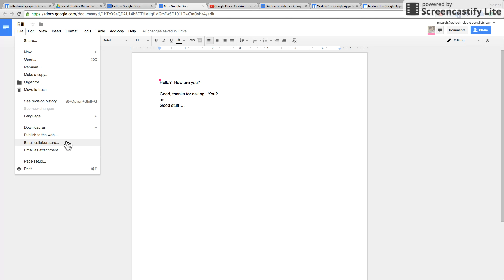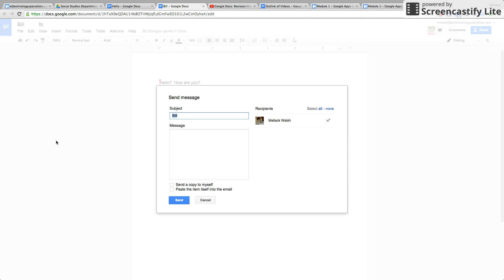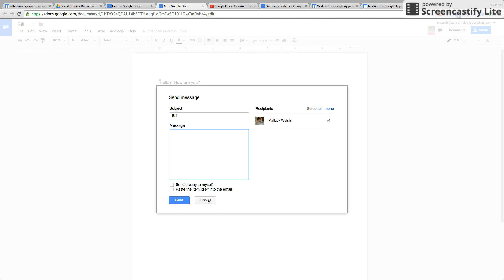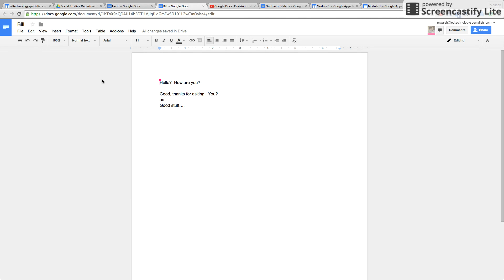Anyone who you've shared the document with that's editing it with you, if you click that you send the email right to them right from the document. Type the message here, type the subject here, click where you're sending it to and there you go.